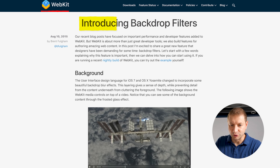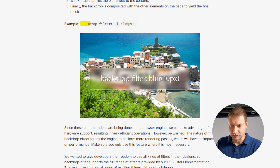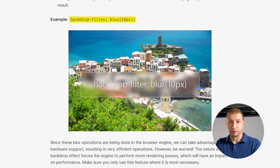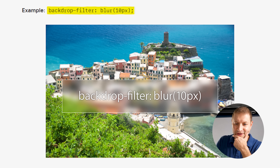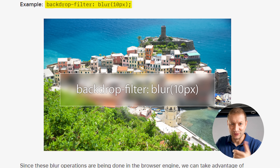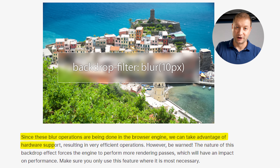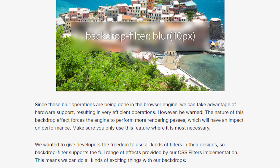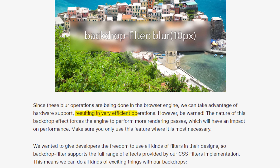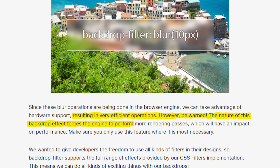When WebKit introduced their backdrop filters in 2015 for web rendering, they introduced a property that talks about blurring on top of background. I used to try to do these kinds of things on the web back in the day when it was very hard. Now it's easy. Since blurring operations are done in the browser engine, we can take advantage of hardware support — that's good for optimization. But even though it results in very efficient operations, the nature of this backdrop effect forces the engine to perform more rendering passes. No matter what, you have to do that.